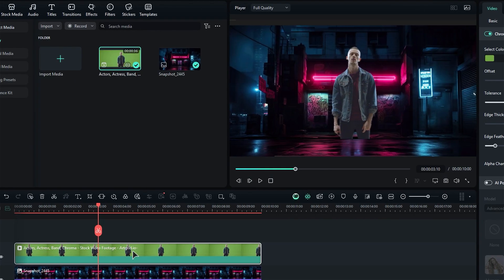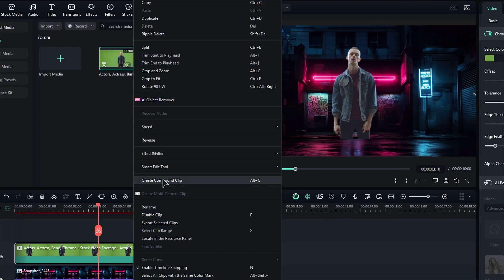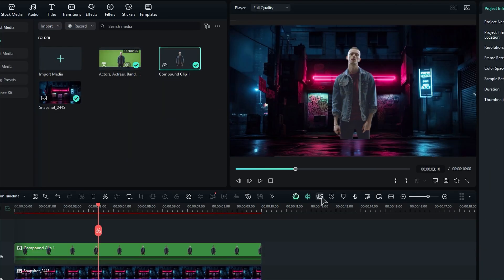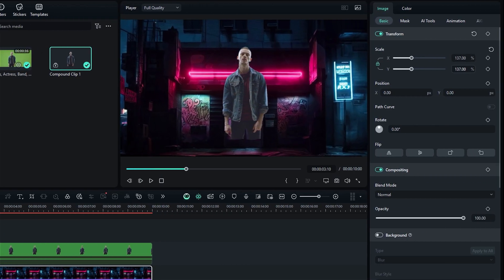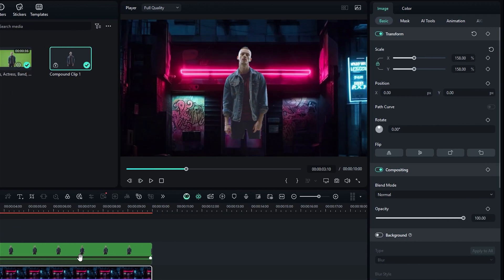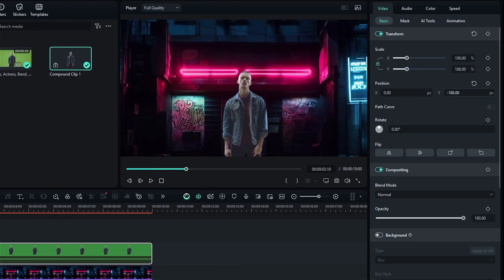Now, select the green screen footage and convert it to a compound clip. Then, select the background image and adjust the scale and position. Clip and adjust the position of the subject.